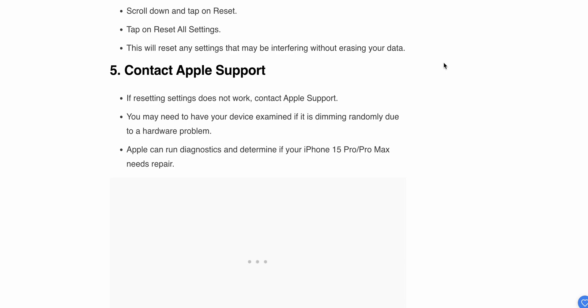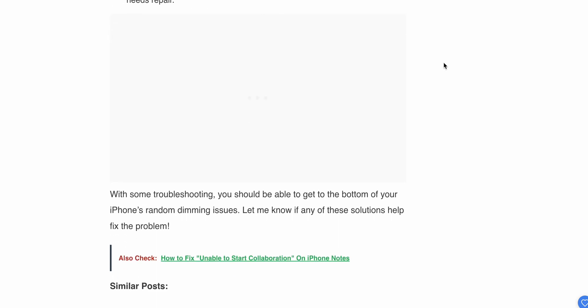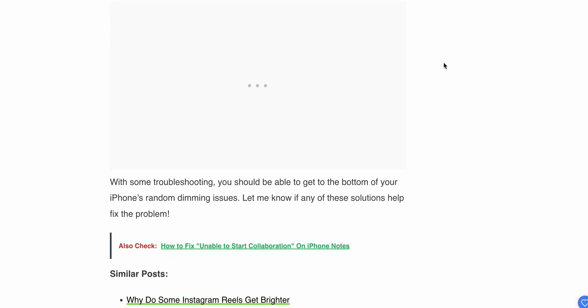If resetting doesn't work, you can connect with Apple Support. You may need to have your device examined if it is dimming randomly due to a hardware problem. Apple can run diagnostics and determine if your 15 Pro Max needs repair or not.